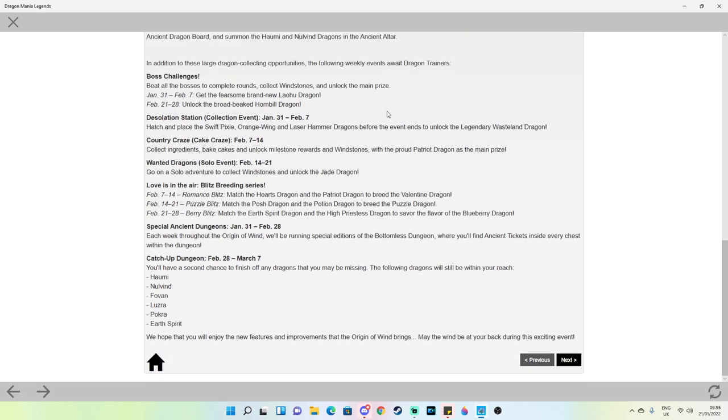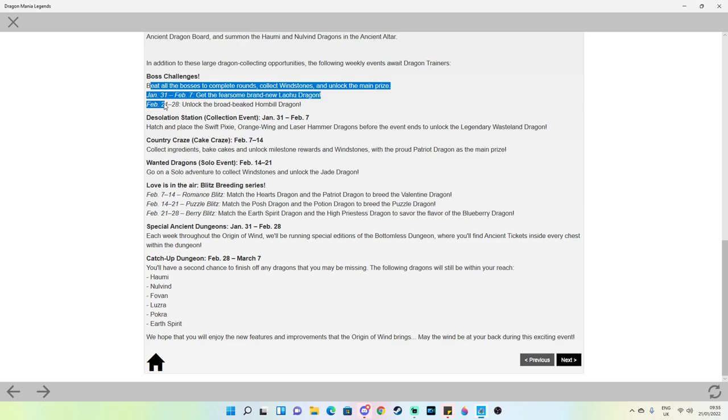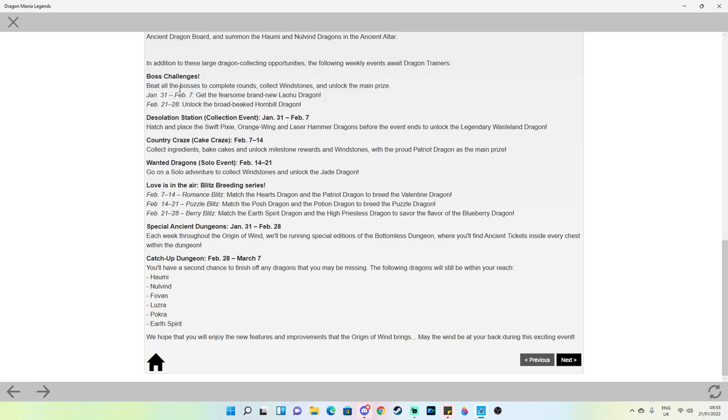Mini events - boss challenge: beat all the bosses to complete rounds, collect windstones and unlock the main prize. January 31st to February 7th get the fearsome brand new Laohu dragon. And February 21st to the 28th unlock the broad-beaked hornbill. So it looks like we're getting two boss challenge events during this. One during week one and then one during the final week of the event.